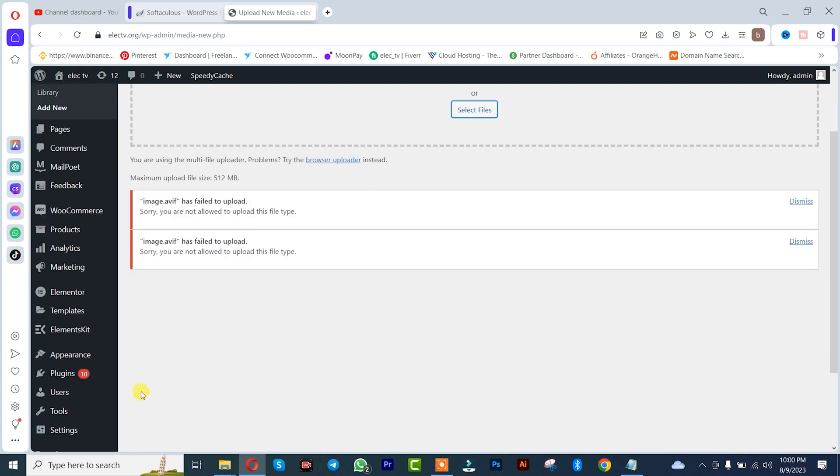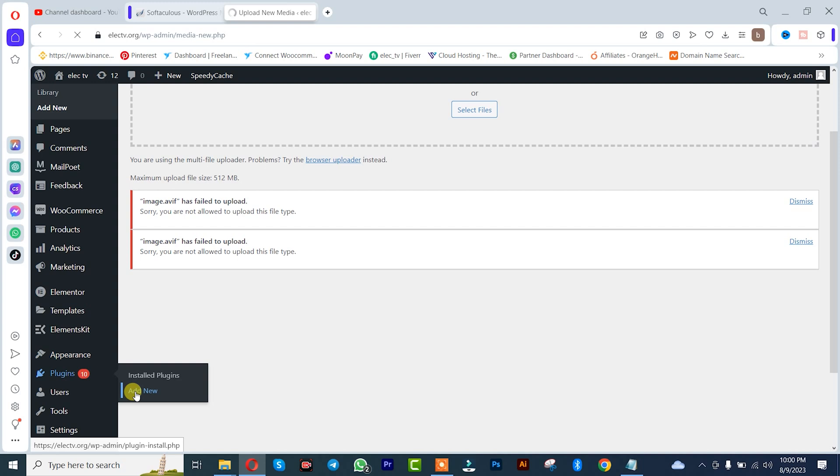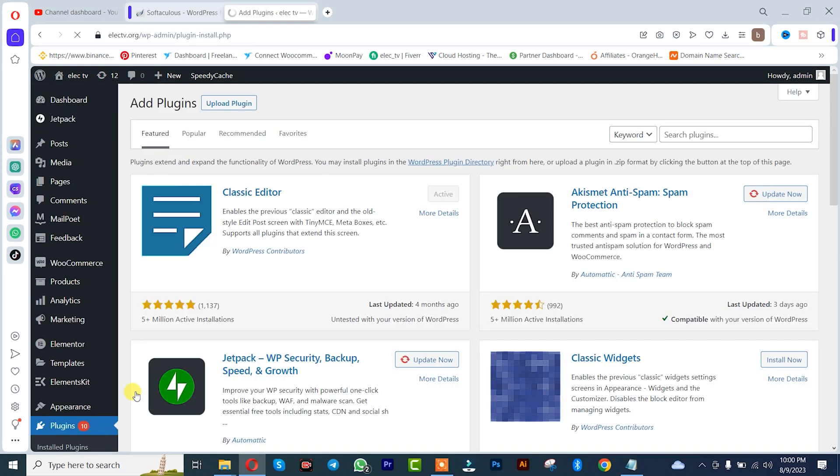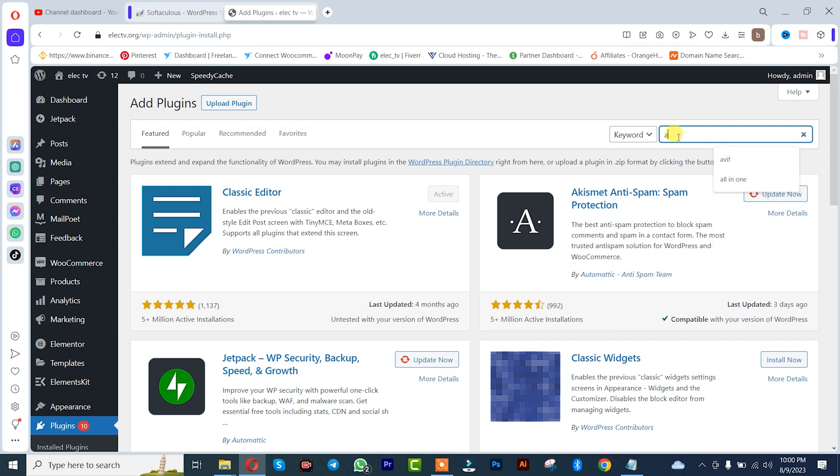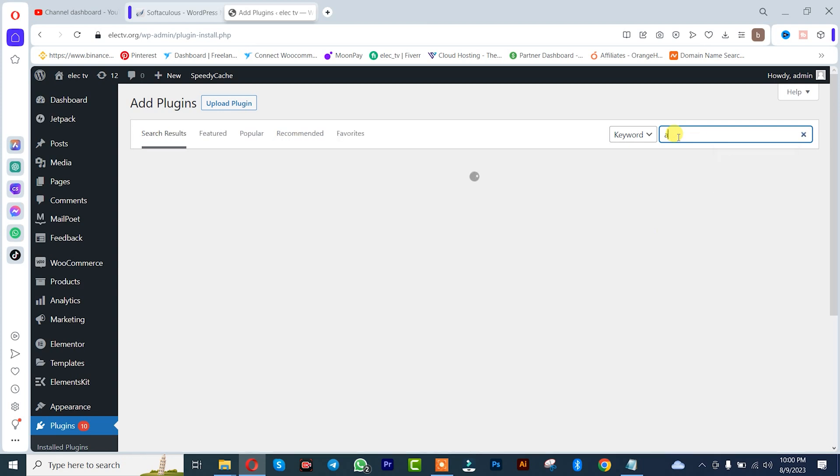So for you to solve this out, you simply need to go to your plugins. I'll click on Add New, after which I'll simply search for this plugin called the AVIF Support.